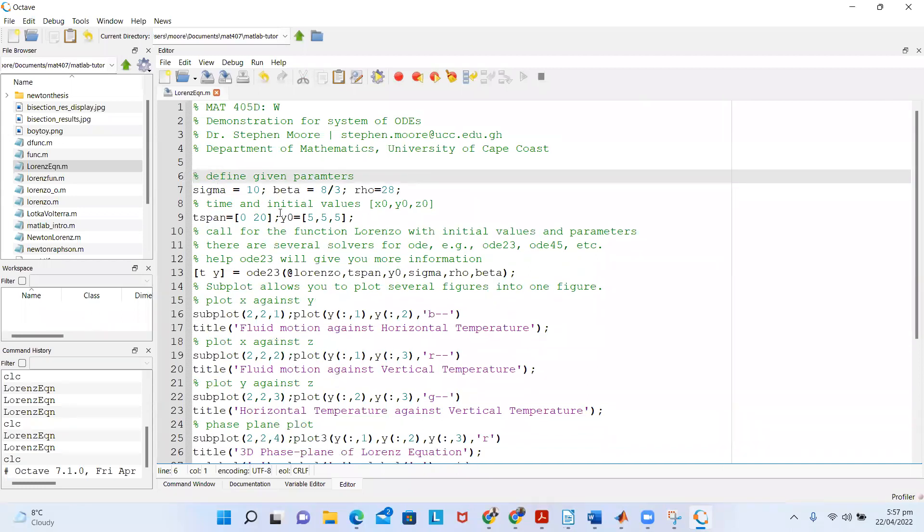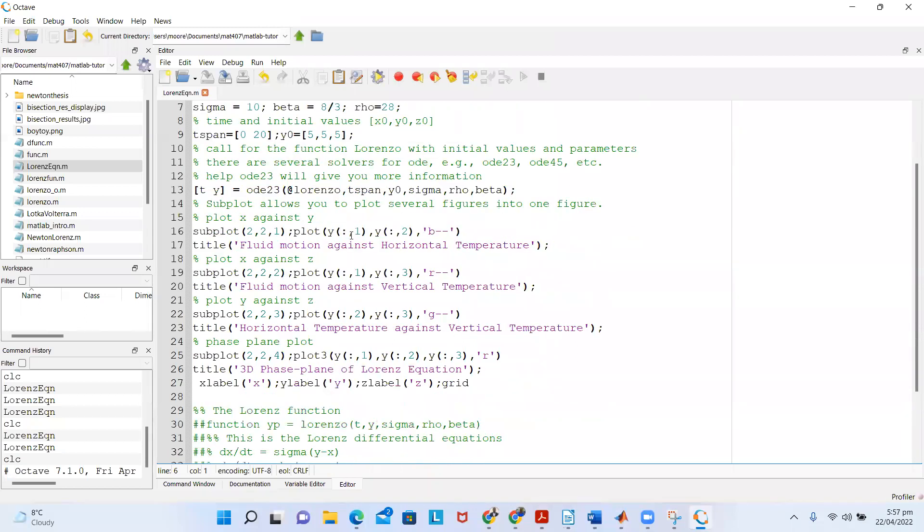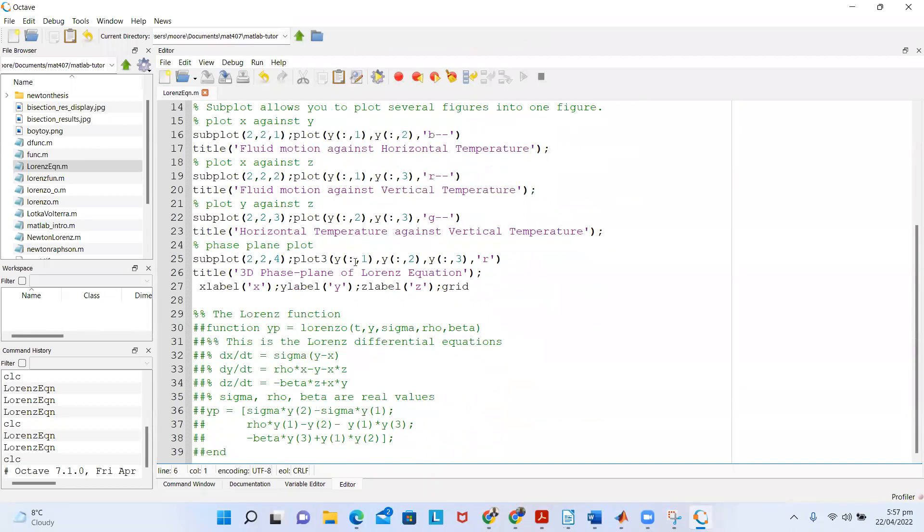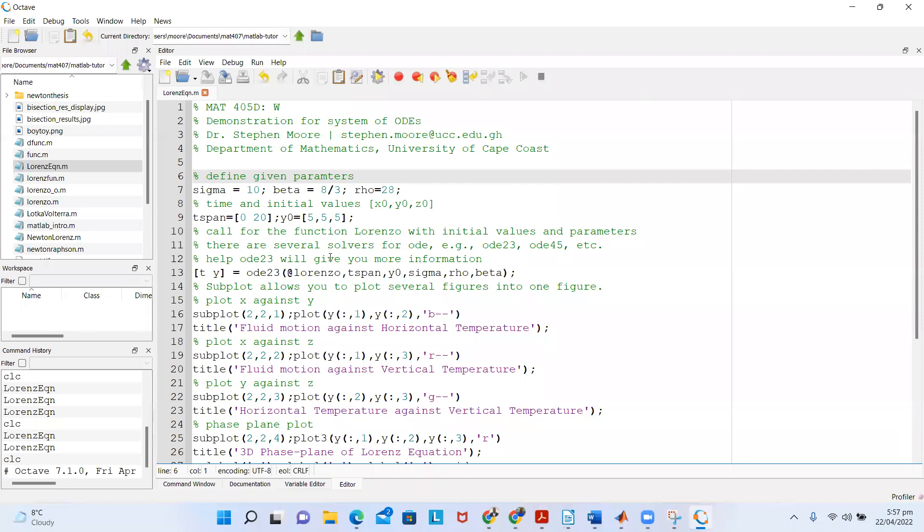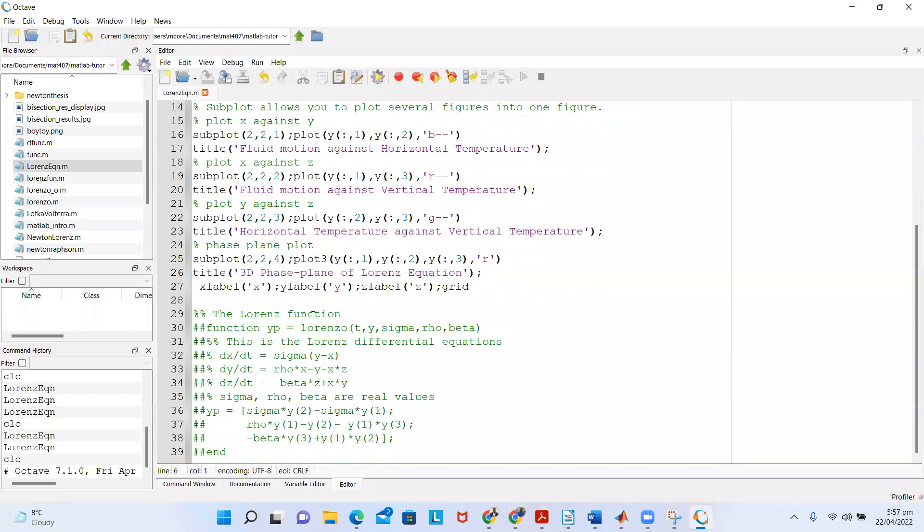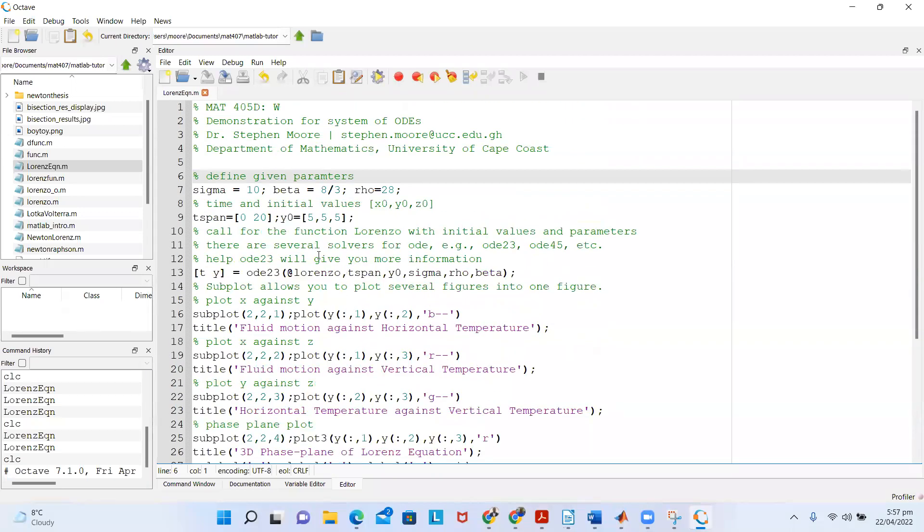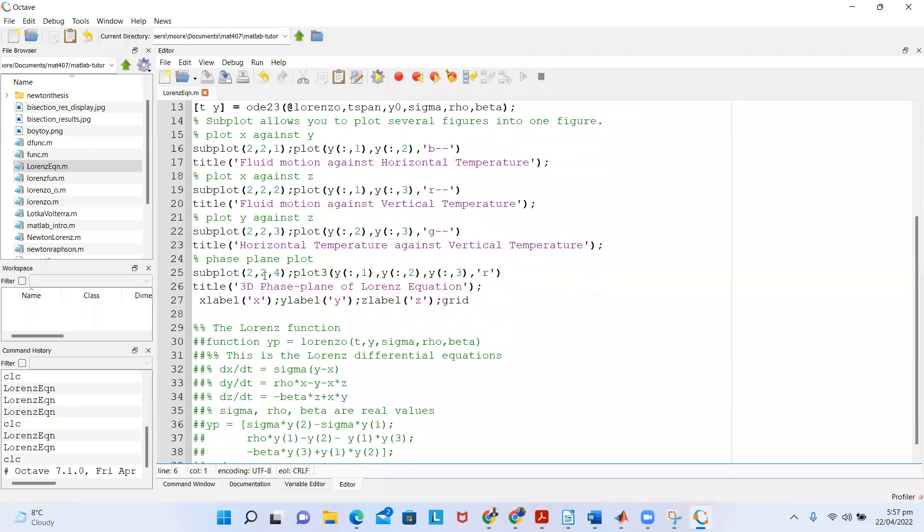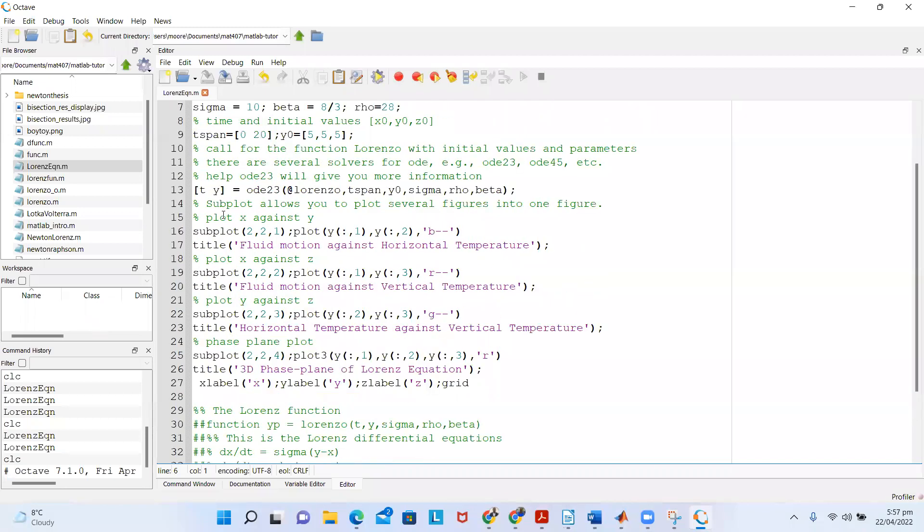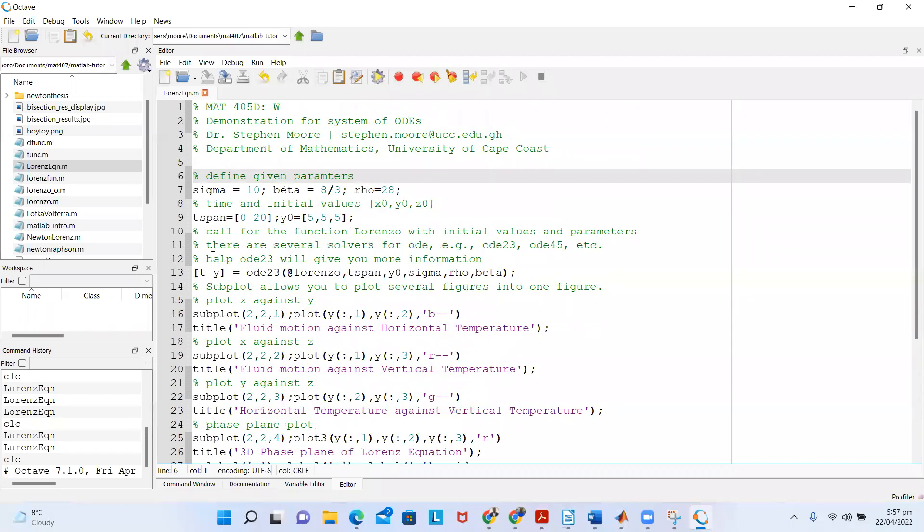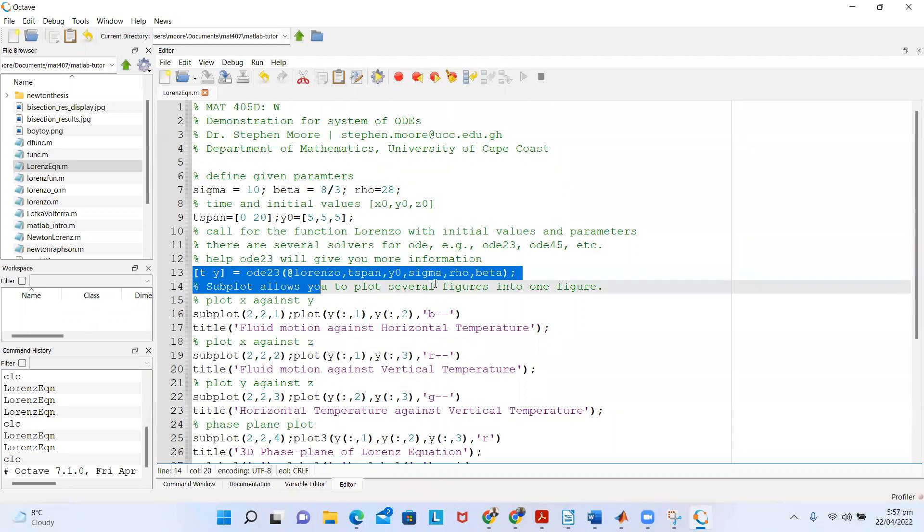If I double-click it, it immediately opens in the editor. You can see that in the editor I have the information about what I'm trying to solve here, which is exactly the Lorenz equation or the Lorenz function that I'm trying to solve.